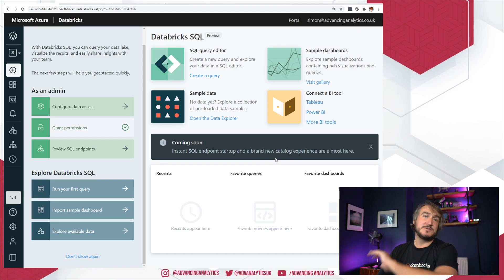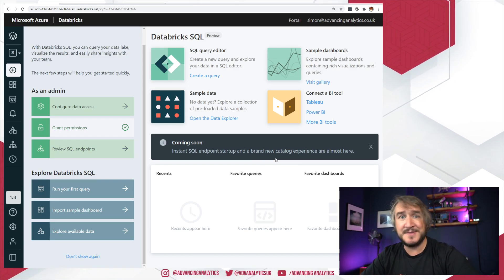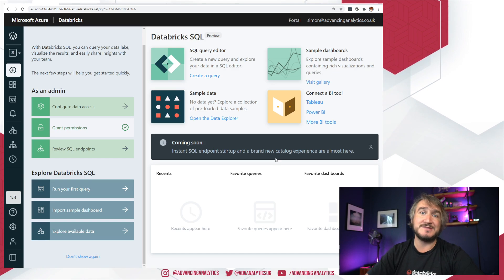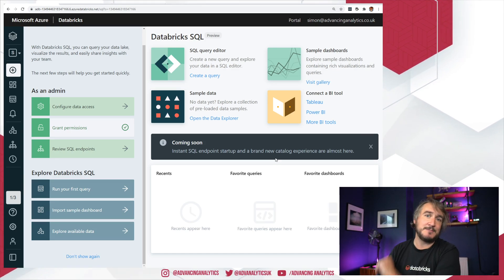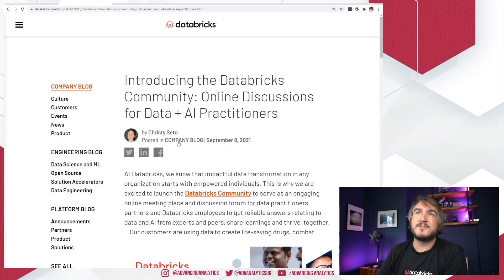Cool, right. So that is Databricks SQL. Go knock yourselves out. Have a play with the Databricks Explorer. Have a play, write some queries, spin up a SQL endpoint, and give it a crack.